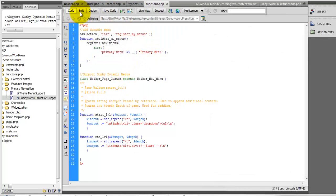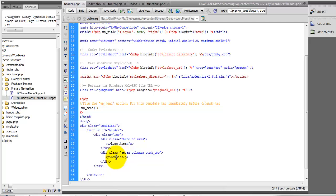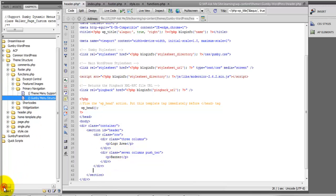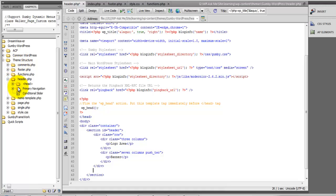Now head over to your header.php. We're going to stay inside of this header section. And now theme structure, header.php, primary navigation.